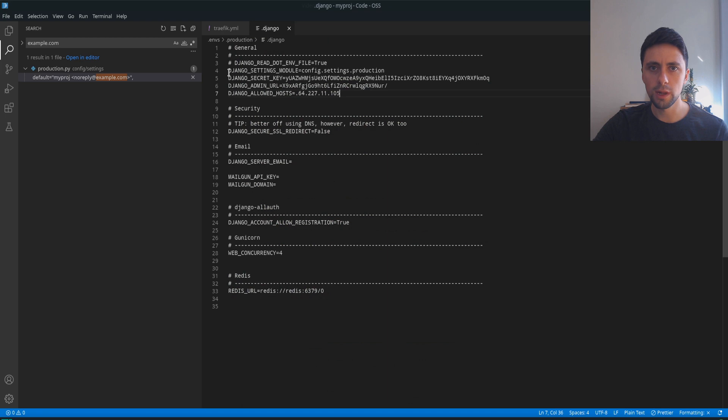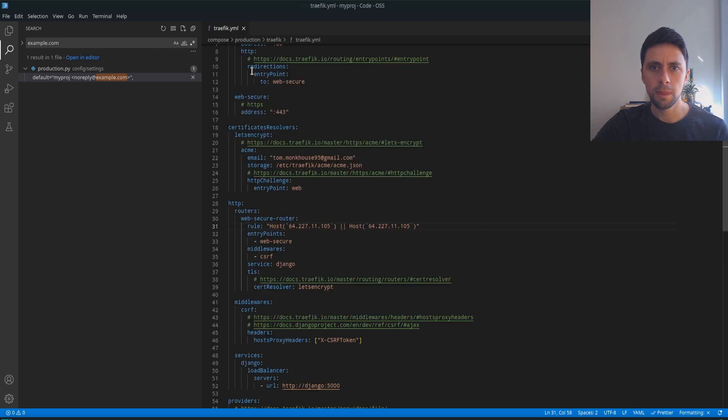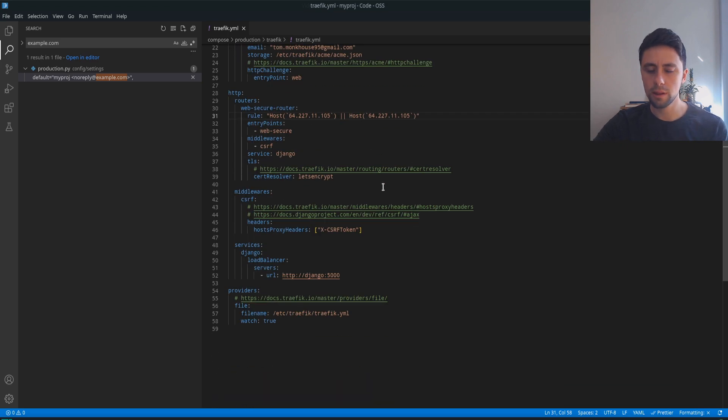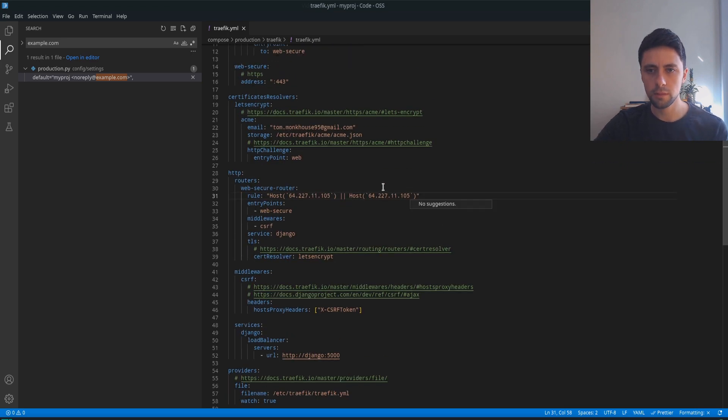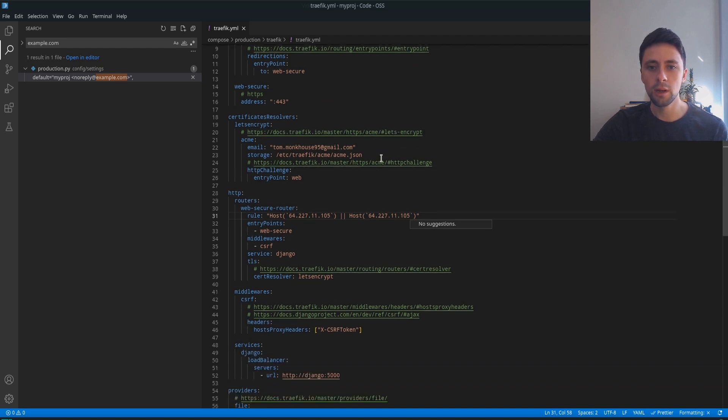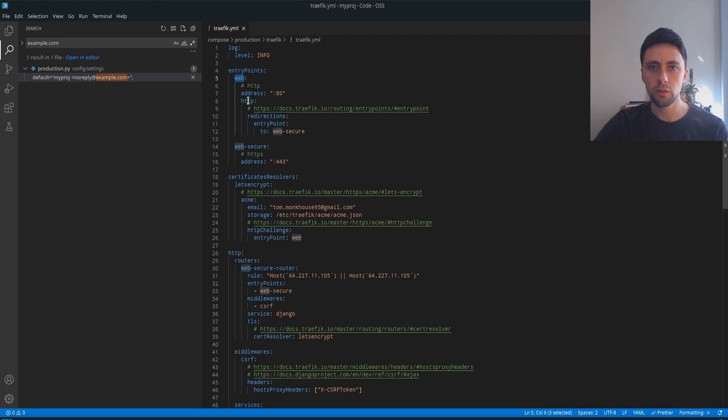Once more we need to make sure that our production environment file has our IP address. If you're using your own domain name at this point rather than an IP address then you can just leave everything as is and everything should work.